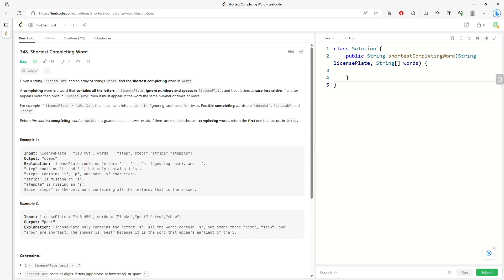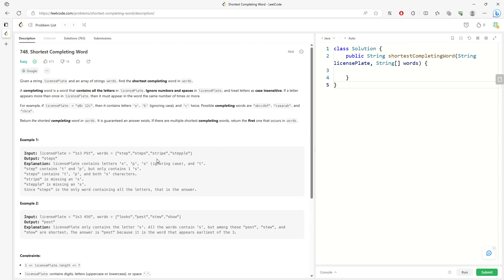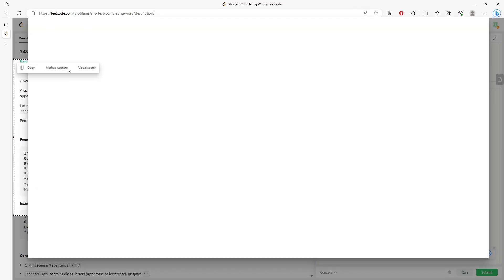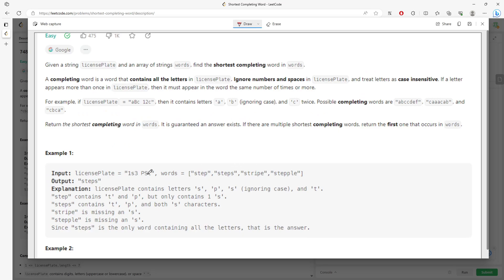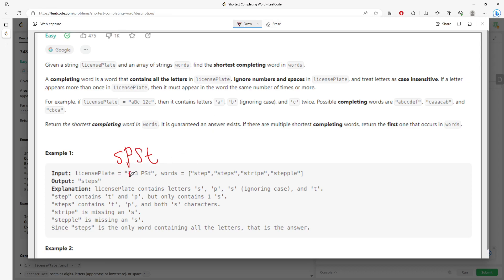This question is 'Shortest Completing Word'. You have a string license plate and also an array of strings. A completing word is a word that contains all the letters from the license plate. You ignore digits, so for example the relevant letters might be S, P, S, and T. You want to find which word can match with the license plate.